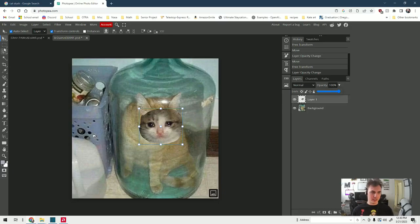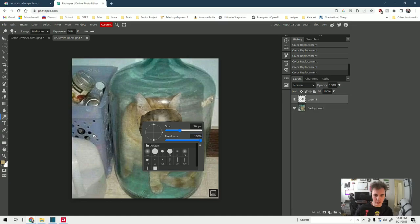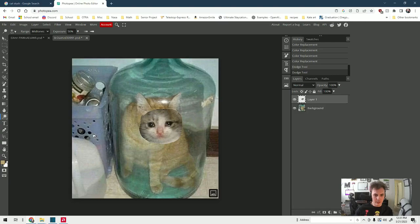Once again here we have the dodge tool - dodge or burn. Dodge makes the color lighter, burn makes it darker. So I'm going to click the dodge tool and same thing - right-click, increase the size, decrease the hardness, and just kind of lighten it up.